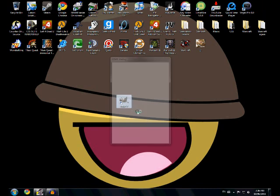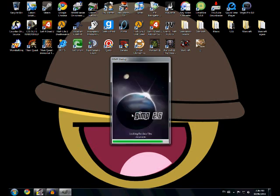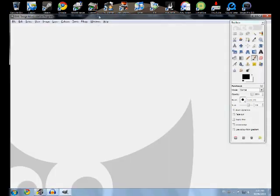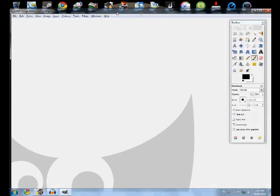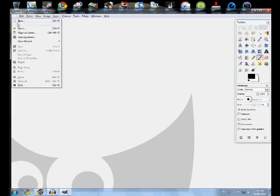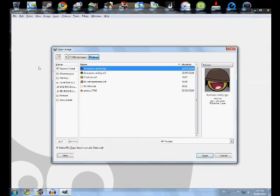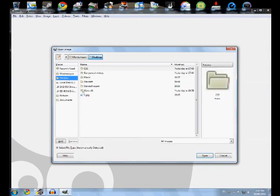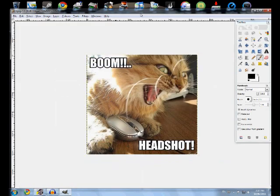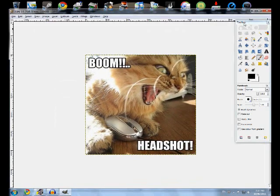So open GIMP, and then once it's open, go to File > Open, and look for the photo you want to put in CSS.